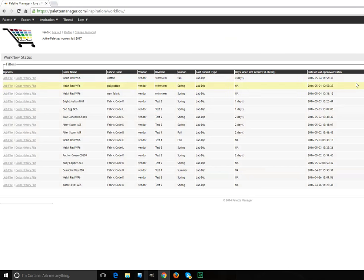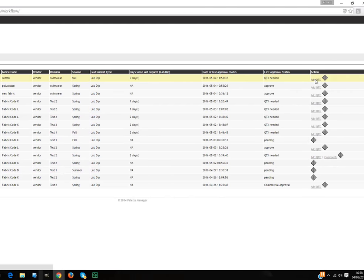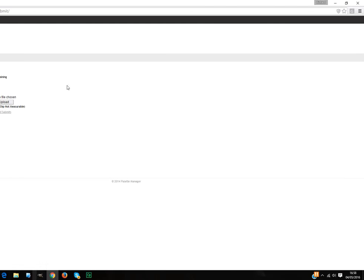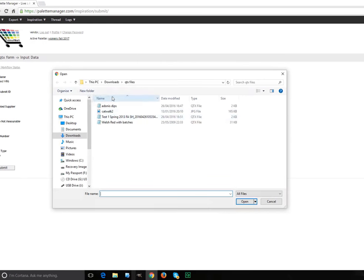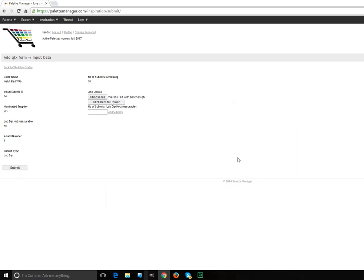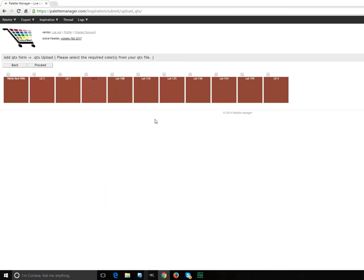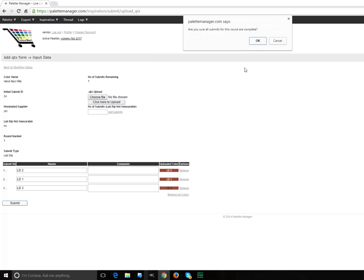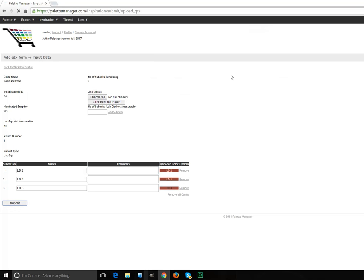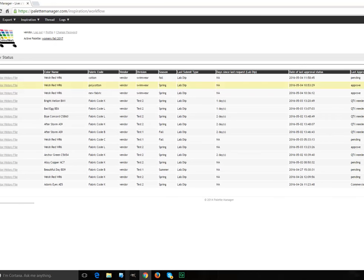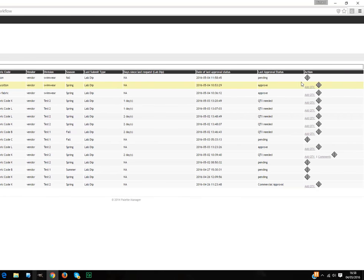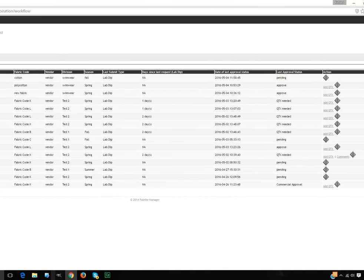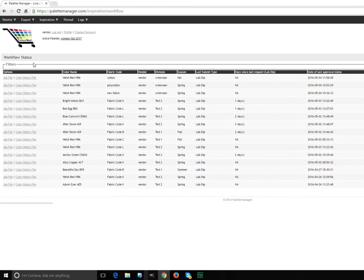OK, back to the workflow, Welsh Red, I'm the Vendor, I've got to put a QTX submit against this. I happen to have some QTX submits. I click here to upload. They've been taking out the QTX file. I'm going to pick three of them. I could remove some, or I could add comments saying please, or can't get any blue, or whatever else. I then submit those, I say OK, and now the status is pending, which means I'm waiting for the palette controller to approve it.